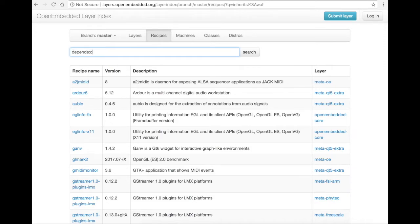To search based on dependence, type 'depends:' and the package you're looking for. Here's an example of searching for recipes that depend on ACL.